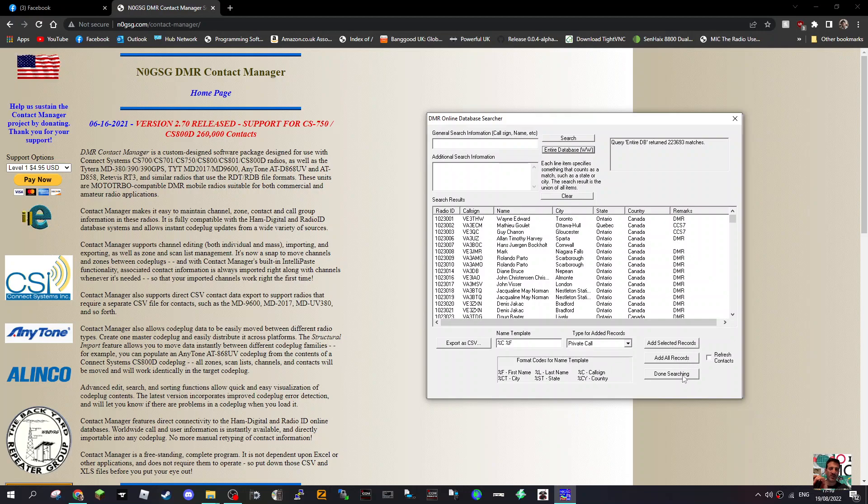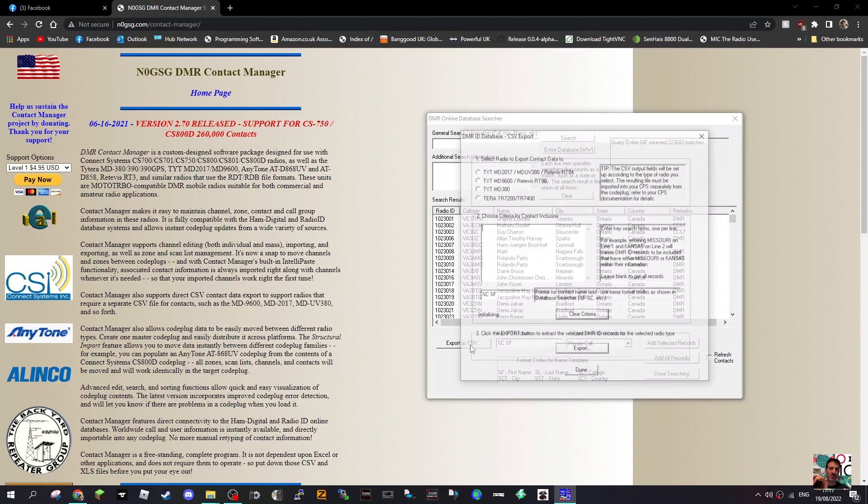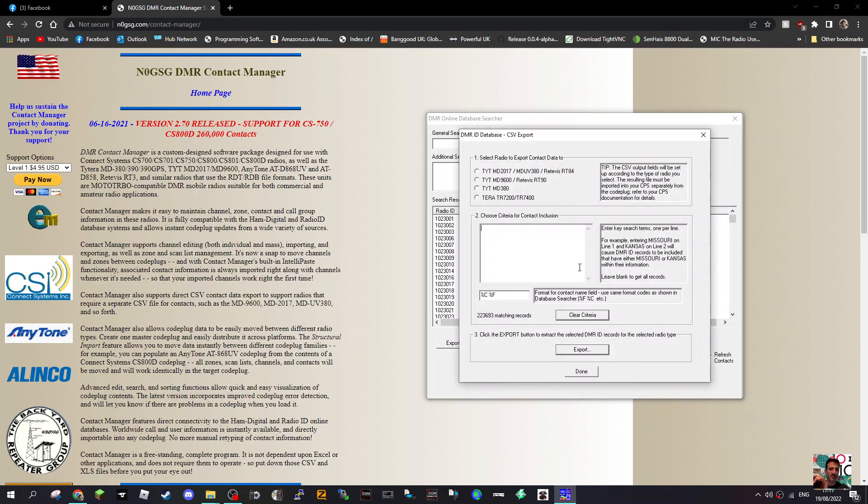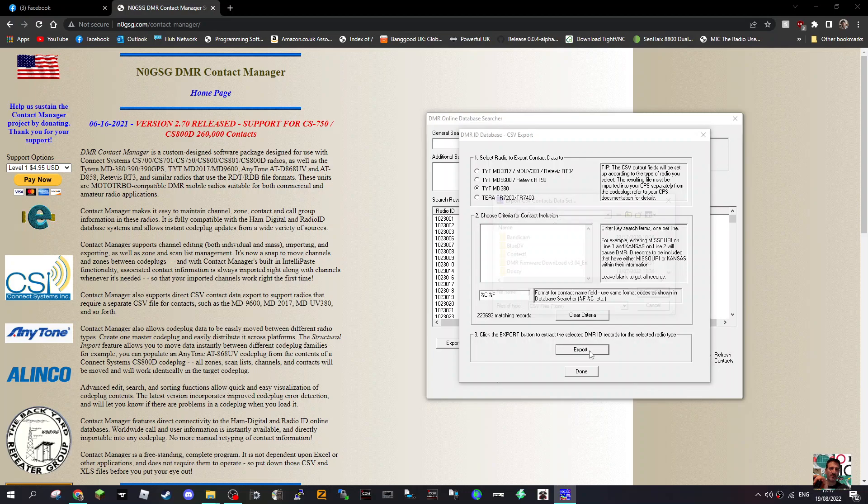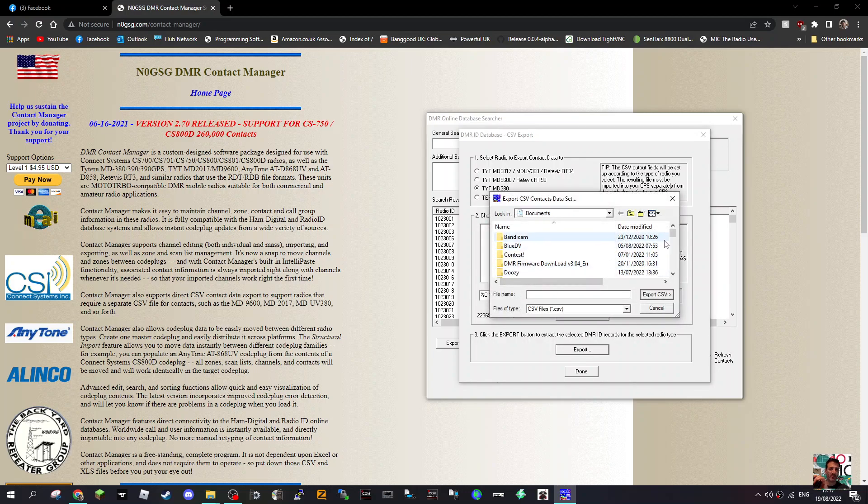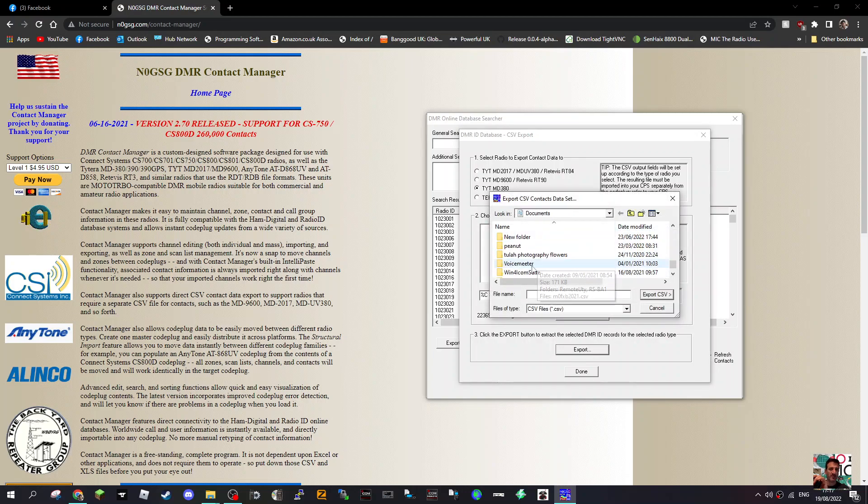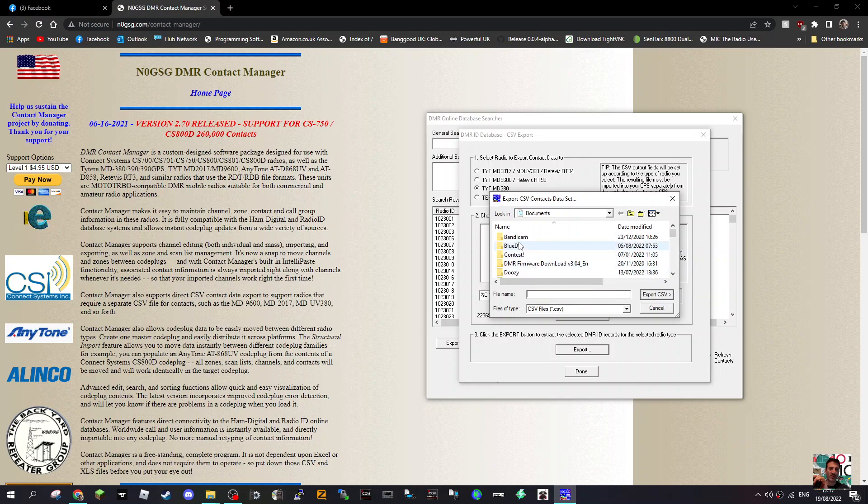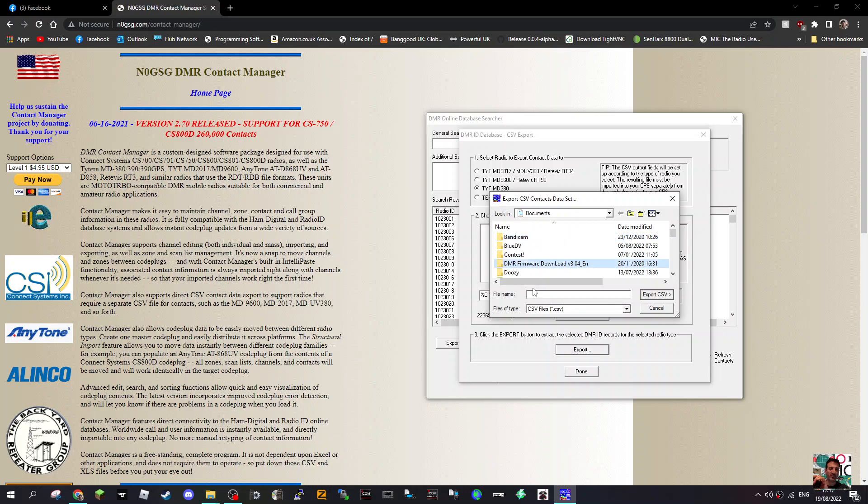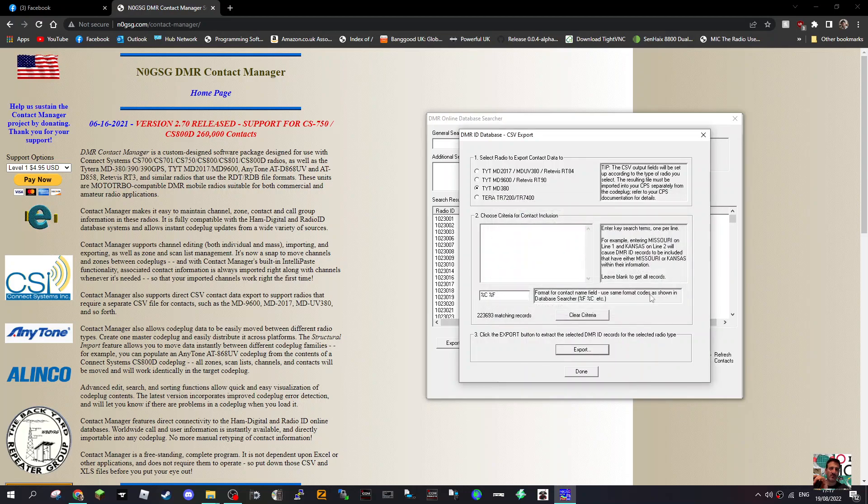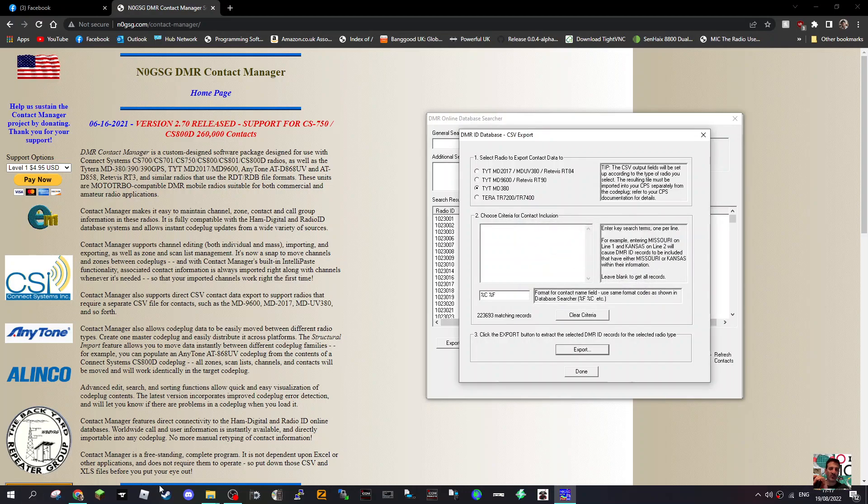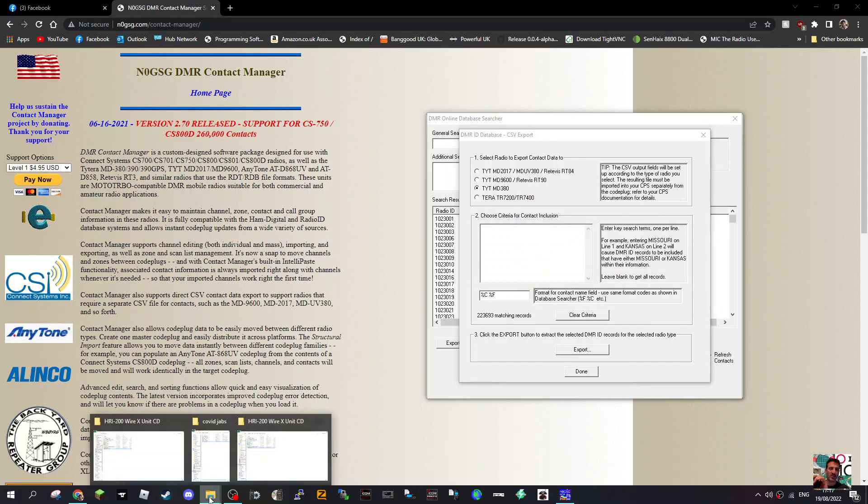Now if we want to export it, how do we do this? Add selected records, add all, done searching, export as a CSV, select radio to export contact to. Let's just go for MD 380, export, and then we'll save it. Let's save it in Bandycam, better name it DMR. Export CSV, and it's now in Bandycam.